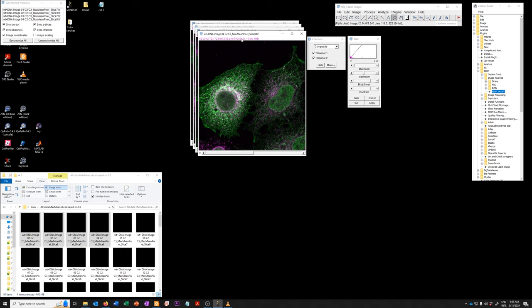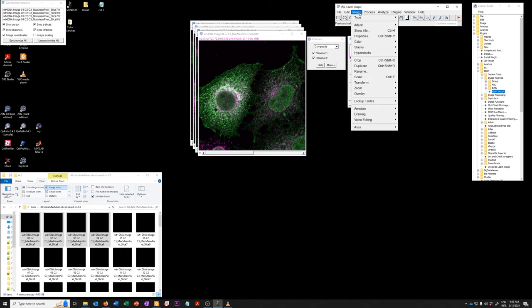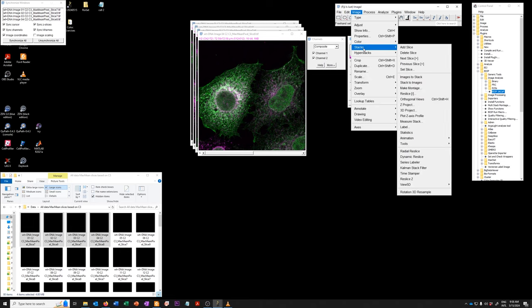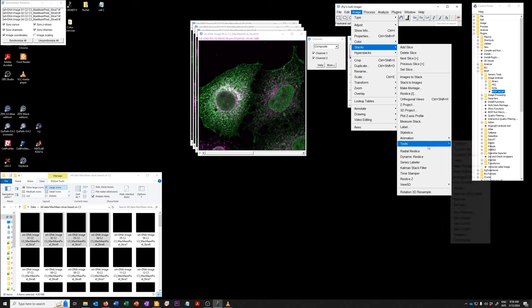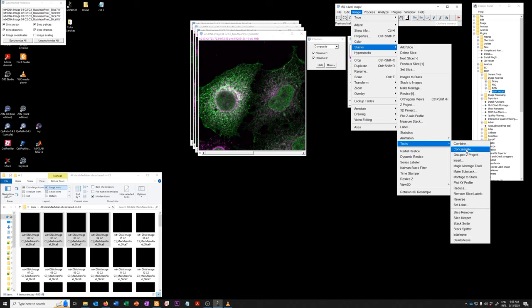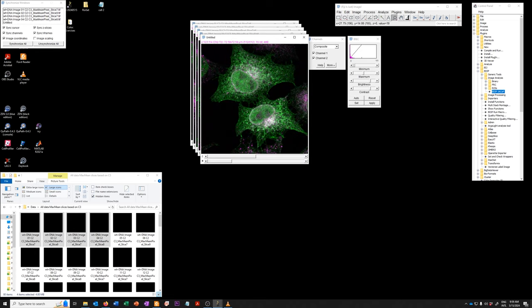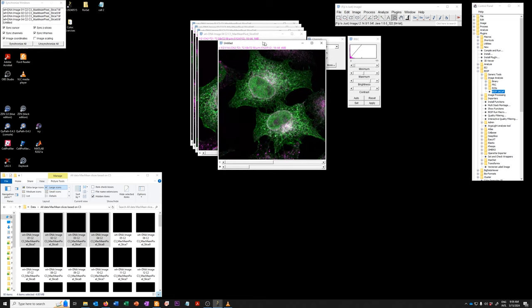We want to concatenate them, so we want to put them together into a single stack. How do we do that? We use the following tool: images, stacks, tools, concatenate. We can say do all open windows if we have more than the ones that show up here. We can decide to keep the original images if we want to have the option to go back to them. I'm going to say OK, and you'll see what happens.